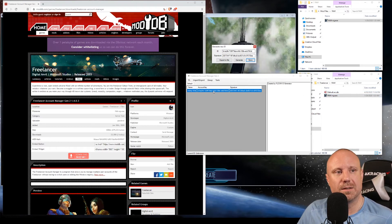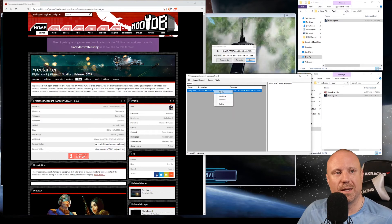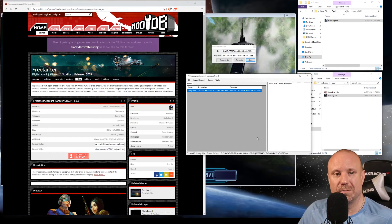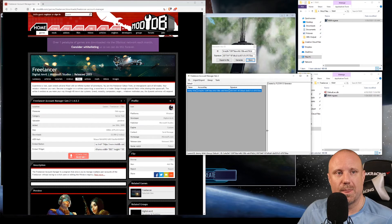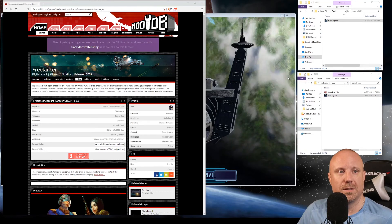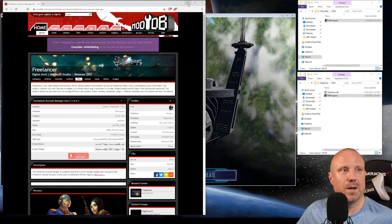The last step that you need to do here is right-click and apply. That's going to actually set the keys in the registry.